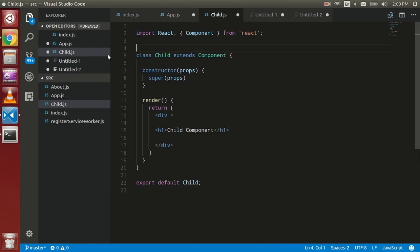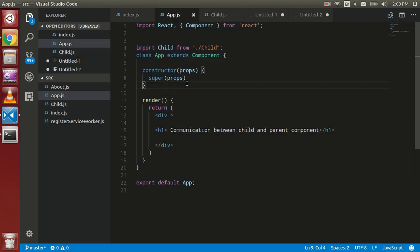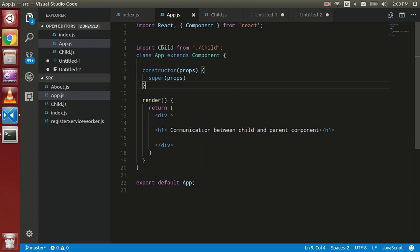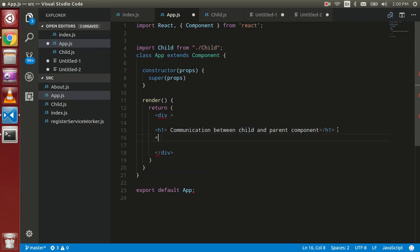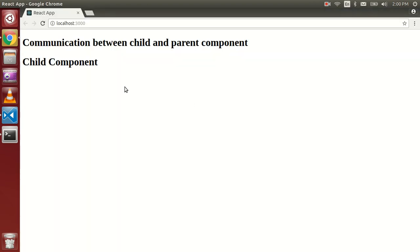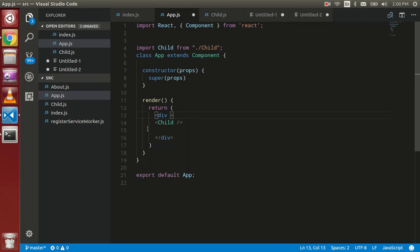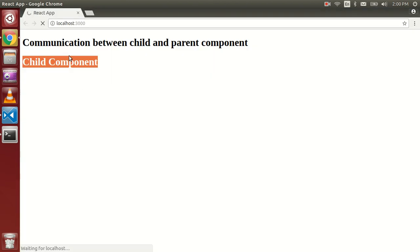I think everything is perfect for now. Just try to use it — there's no error. Let's see the output. You can see that we are able to see the child component here.